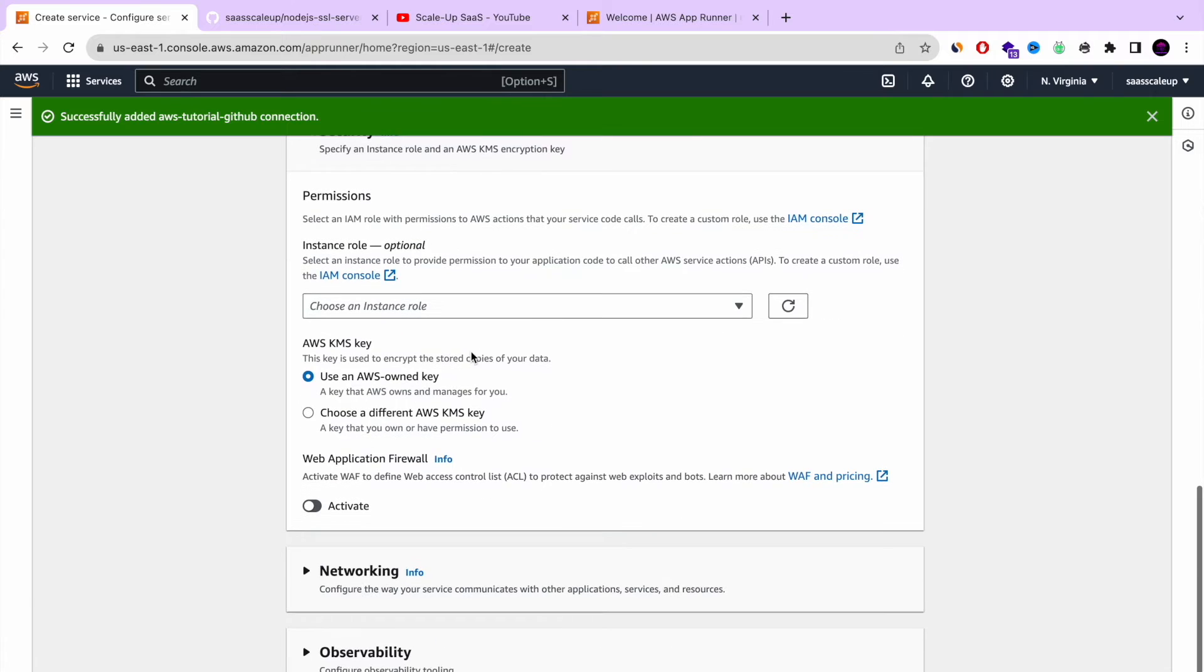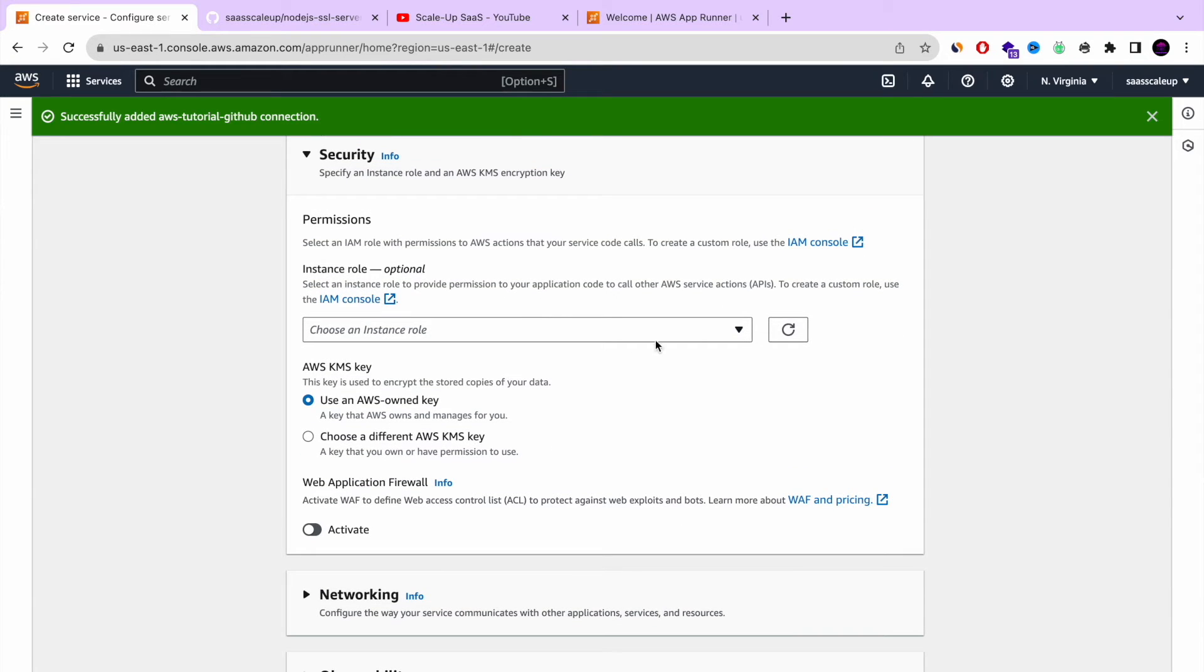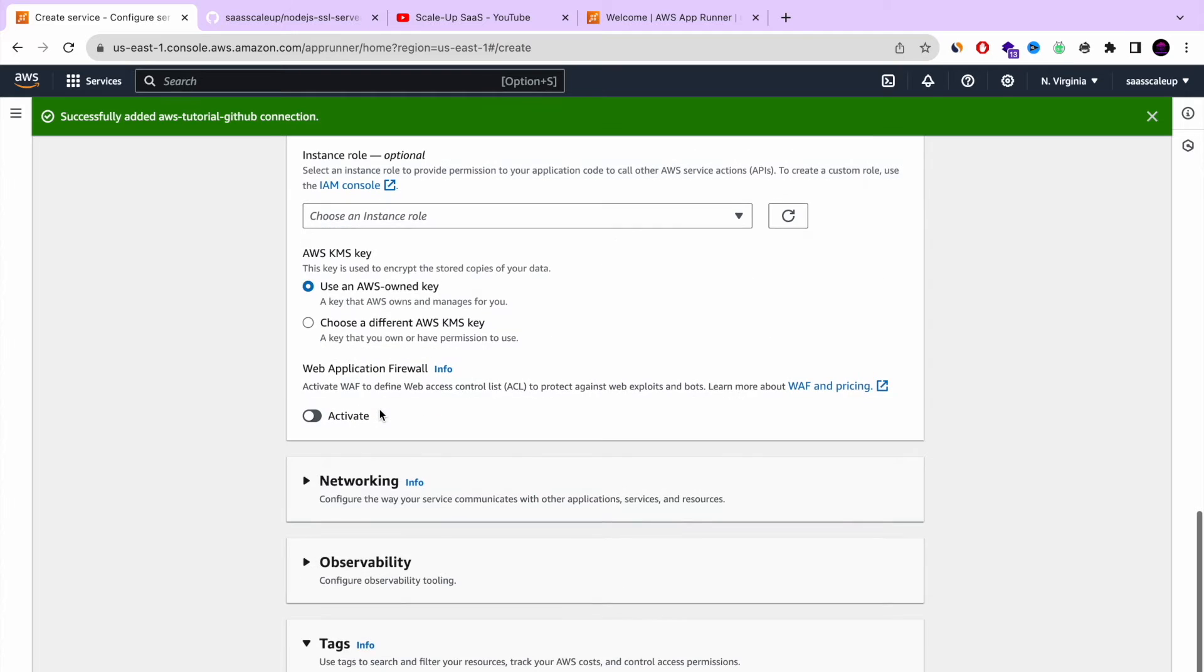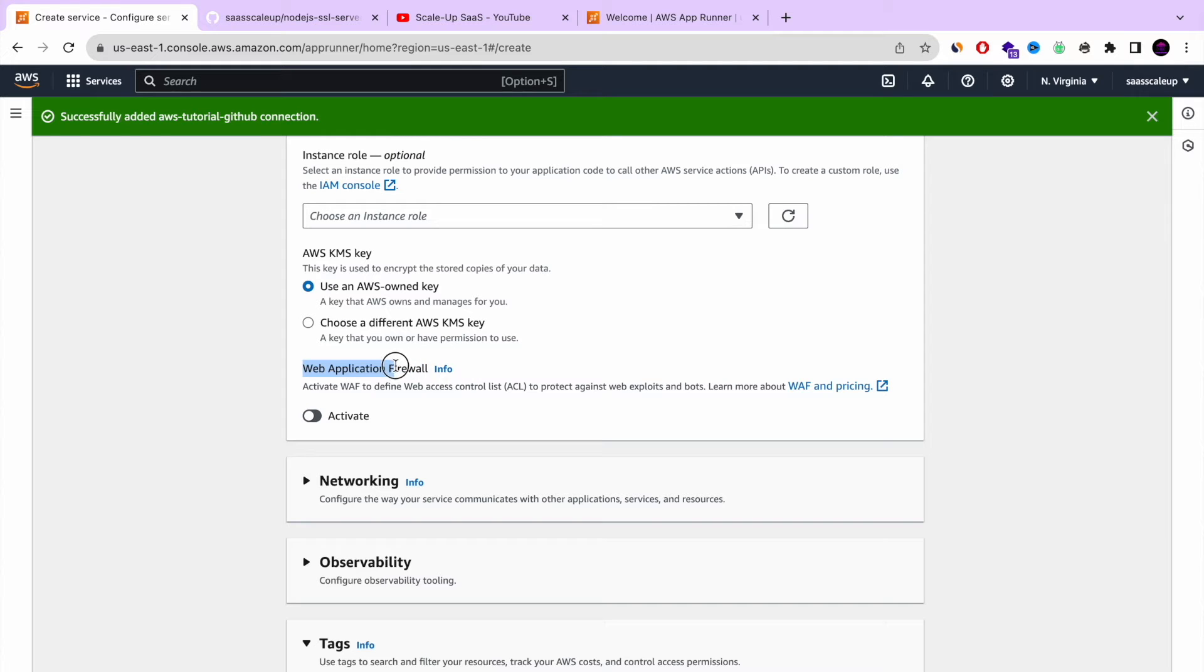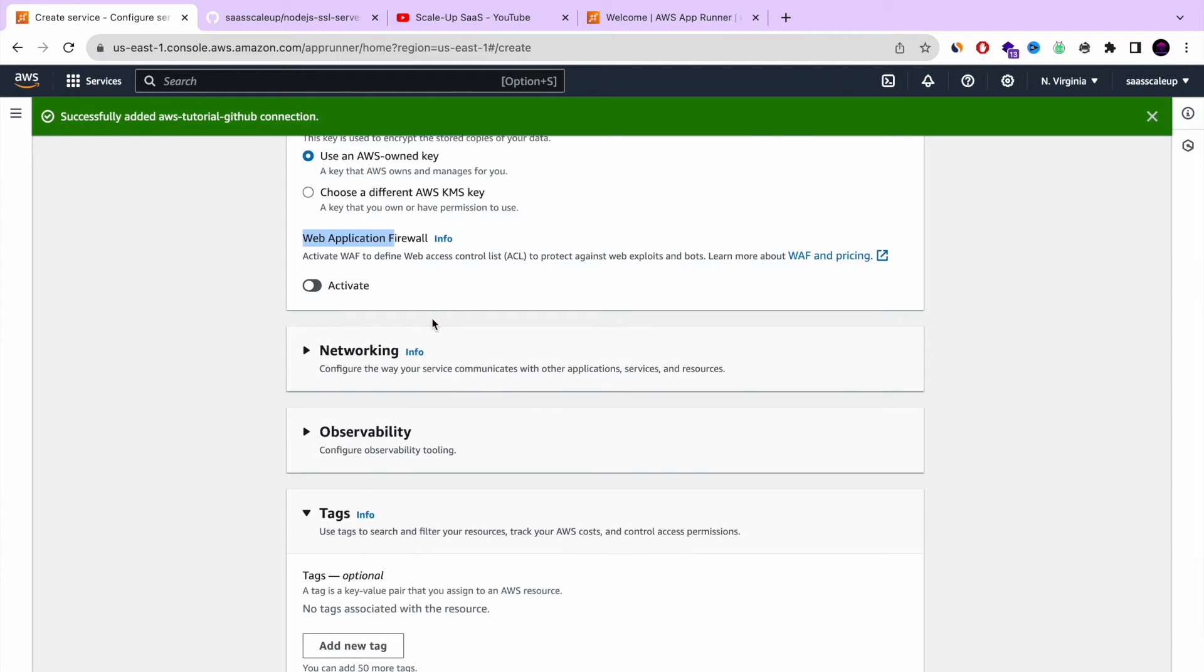Next is security. This is where you define permissions. You can also choose your own AWS key and you can also activate a web application firewall. As you can see, it's very simple. You don't need to go to a different AWS console. Everything is set up in one location.